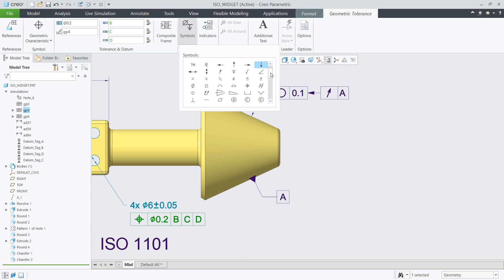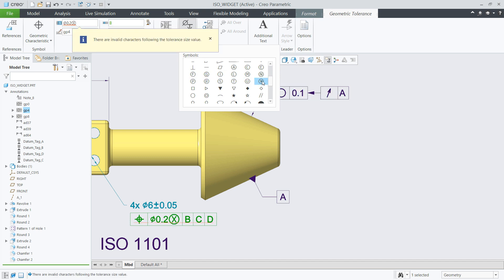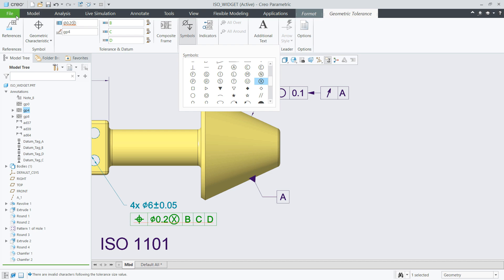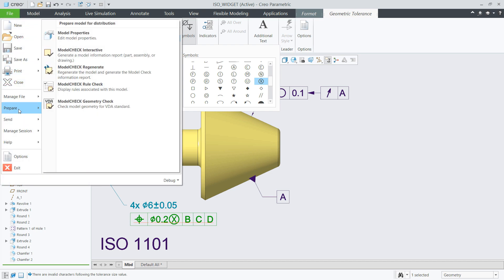In reality, it might take a while until a company updates their tolerancing standard version to the latest. So, we have added additional flexibility to allow choosing which standard version is going to be used by the syntax checker for your models or drawings.